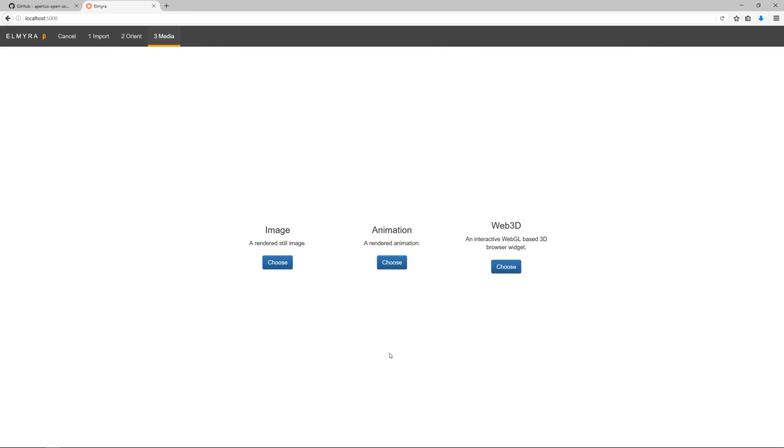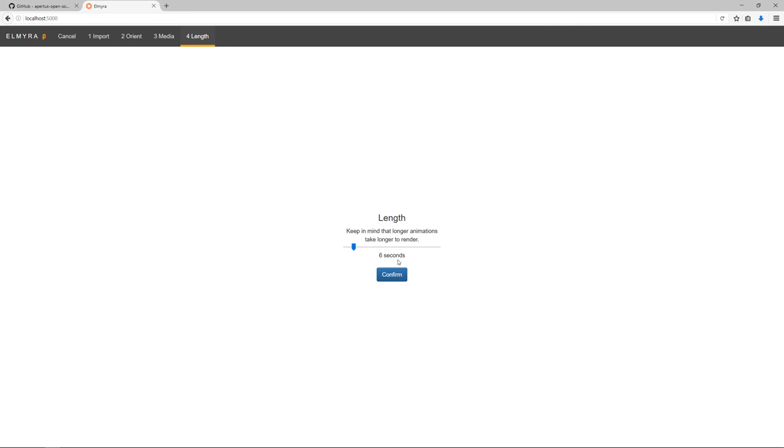Fundamentally for every visualization, you have to choose between image, animation, and an interactive web 3D widget. For this demonstration, I'm going to demo an animation.